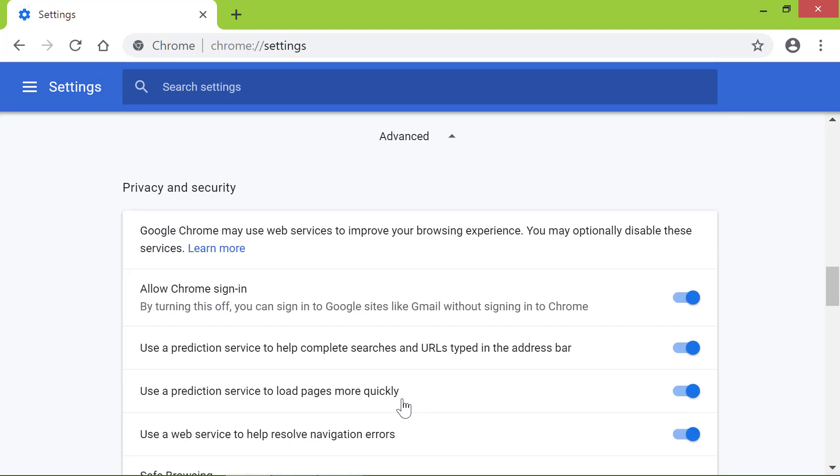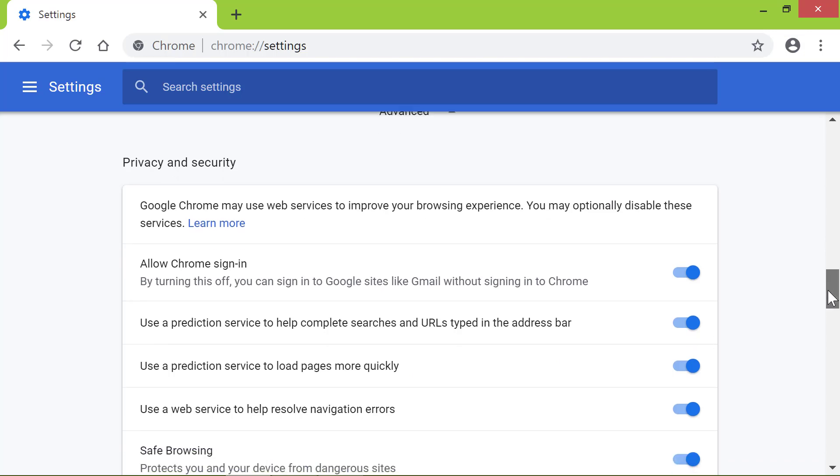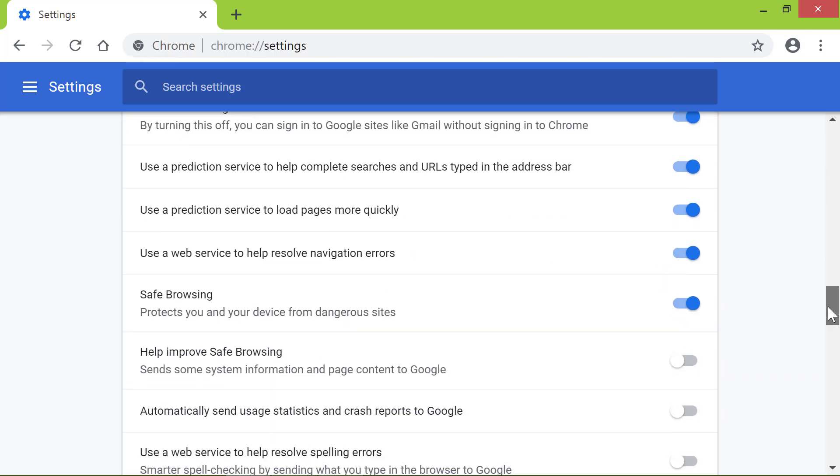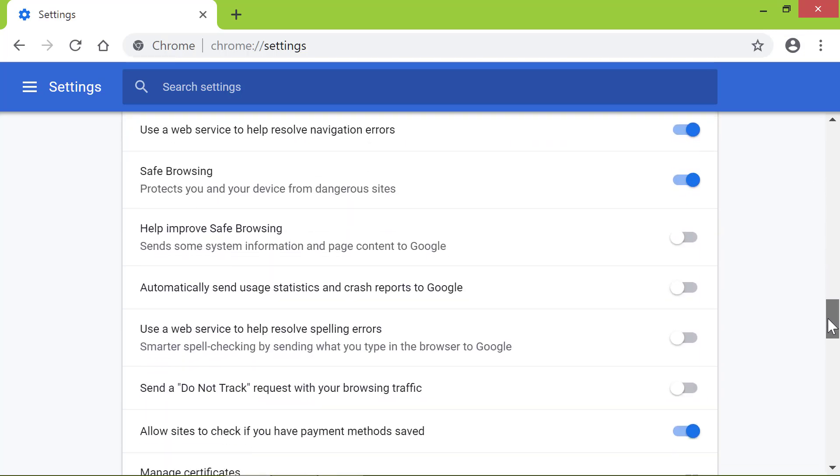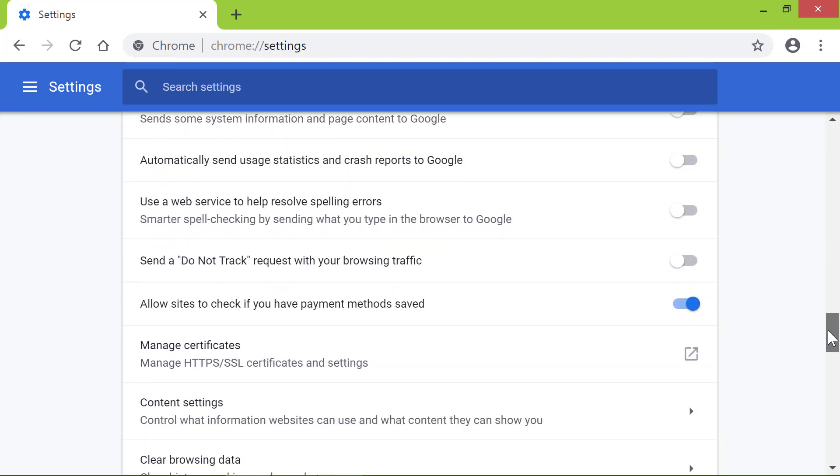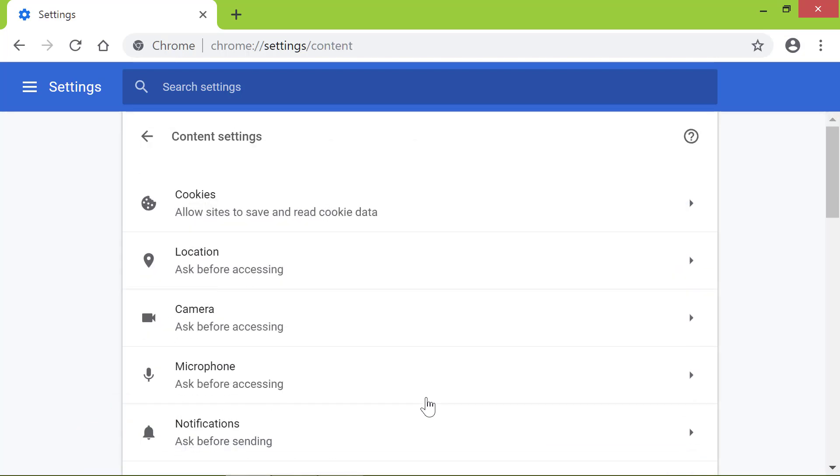Scroll down till you see the Content Settings option. Click Content Settings. Click Cookies.